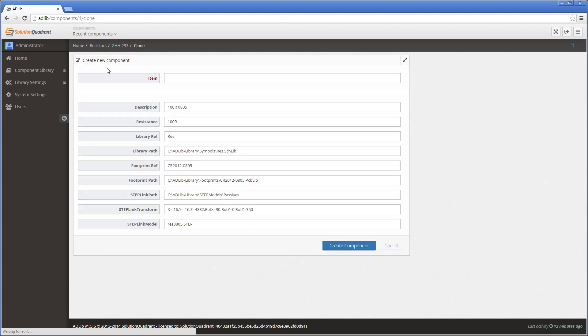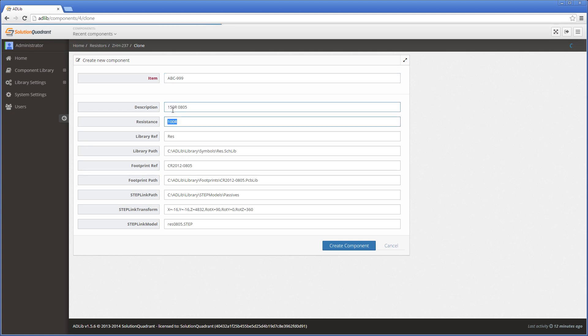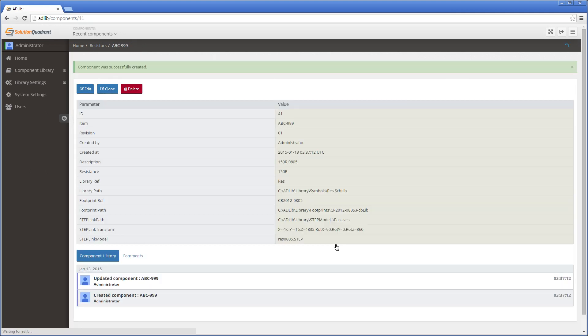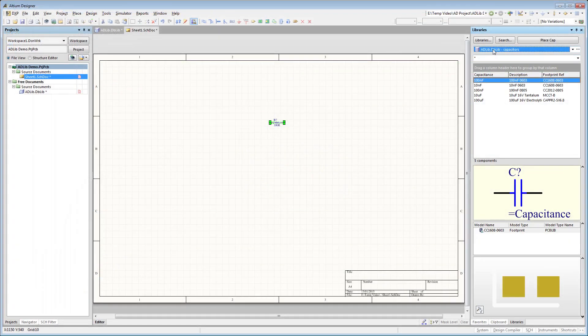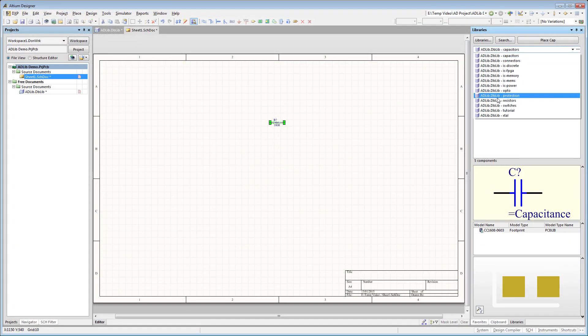Select the resistor to clone to display its detail record, and press the clone button. Add a new item number, which in my case is just a randomly generated value, and update the resistance value and the description accordingly. Hit the create component button and jump back into Altium Designer to see our new component.